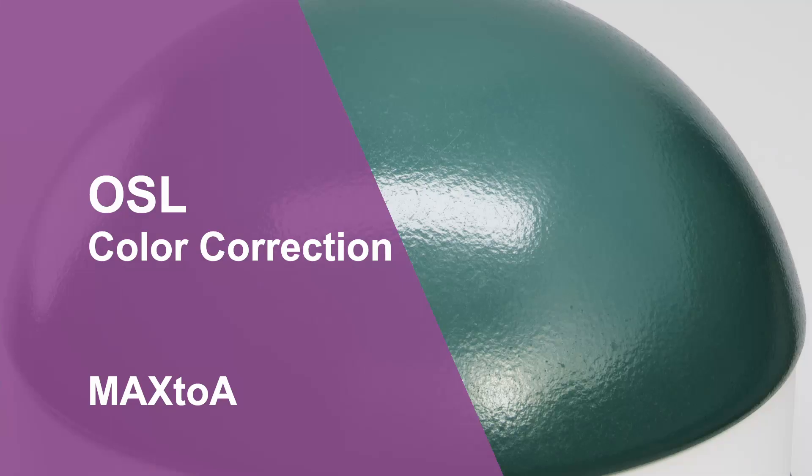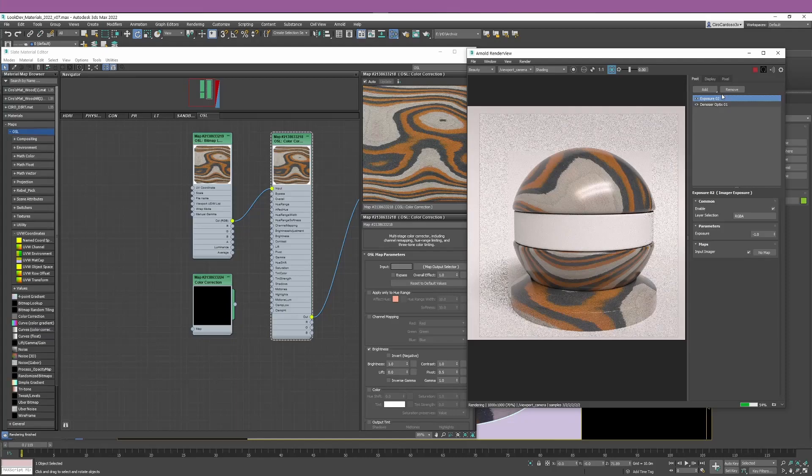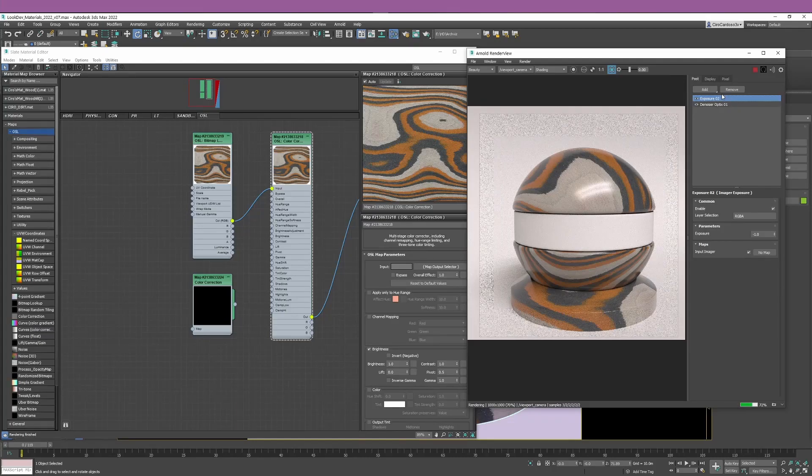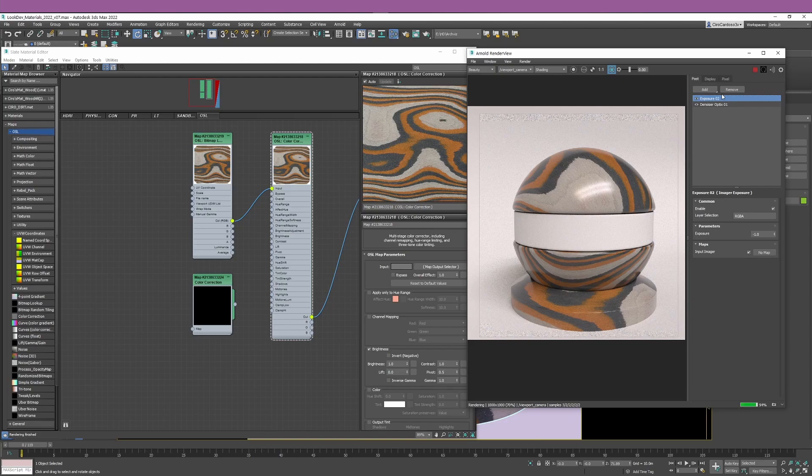Hello everyone and welcome to another video where we're going to explore the use of OSL maps or nodes into Studimax.